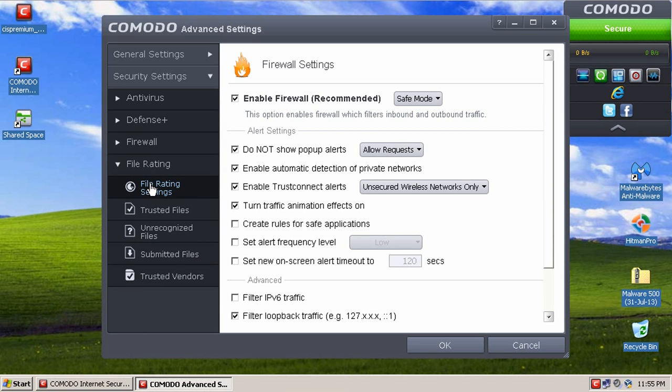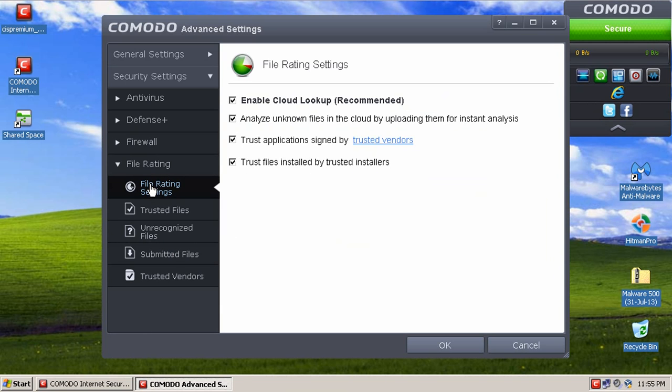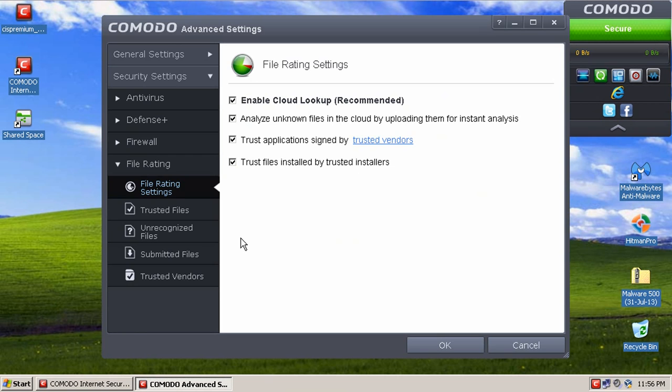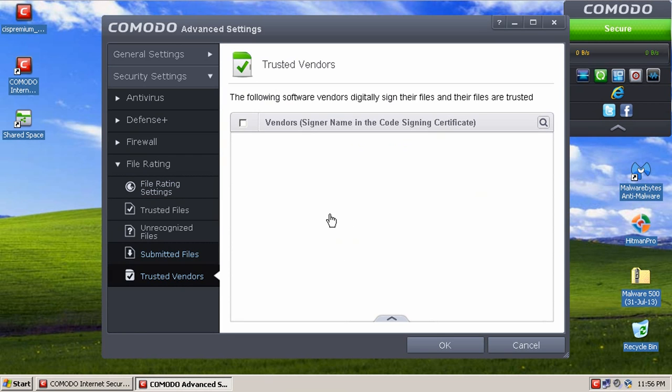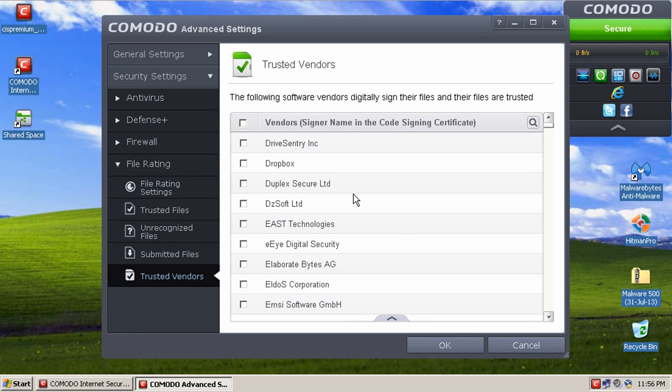And they also have introduced a file rating system, which has cloud antivirus, or looks up basically files and their reputation inside the cloud, and helps determine how to control those files.